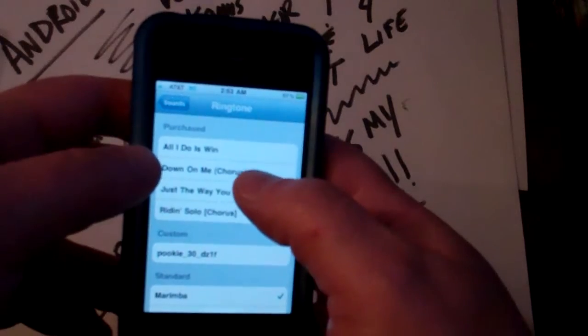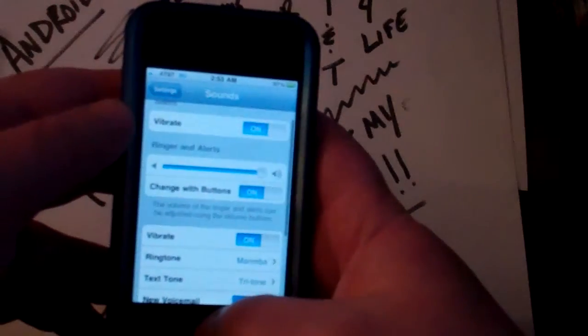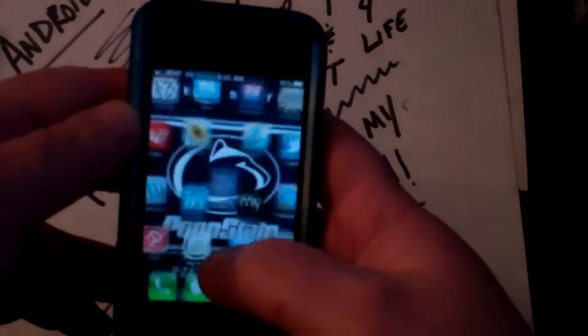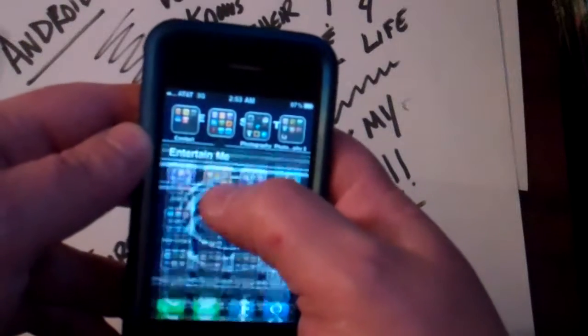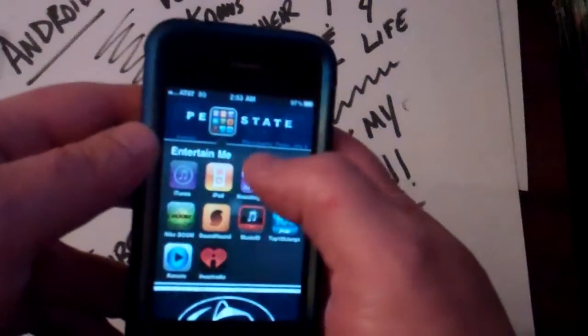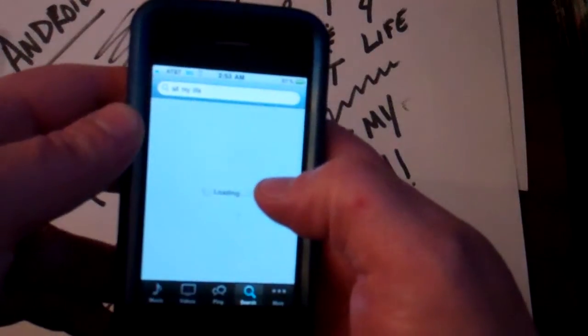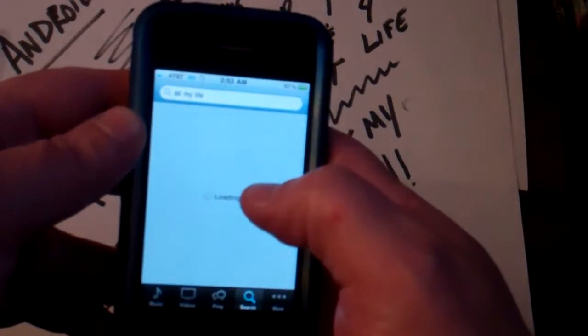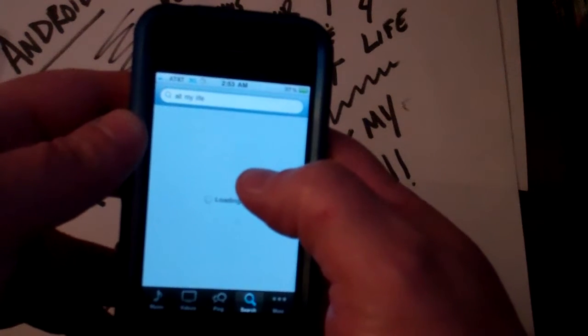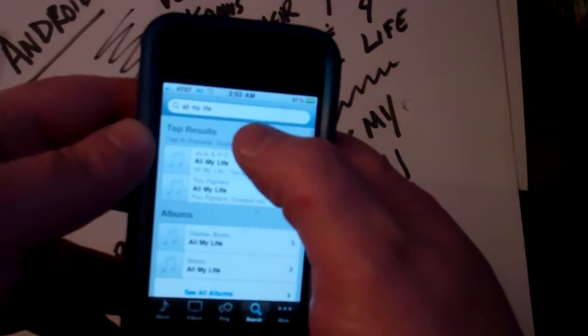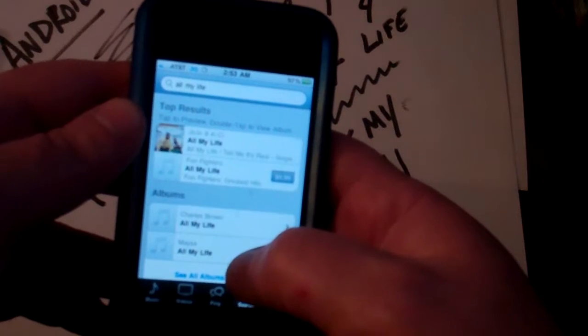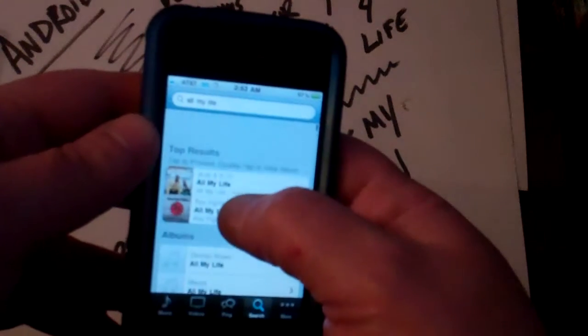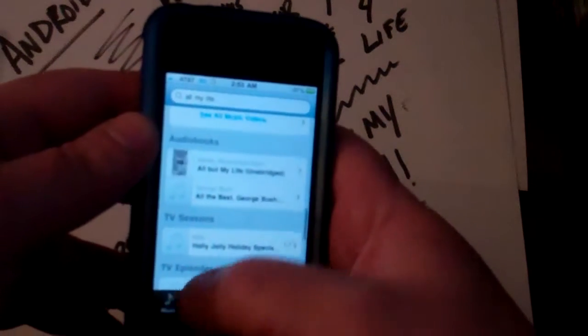If you have to set up an iTunes account, you can either buy iTunes cards from the store from like a Walmart, or you can purchase with a credit card when you set up your iTunes account.